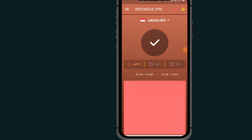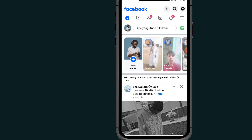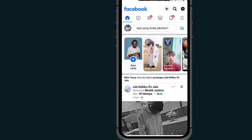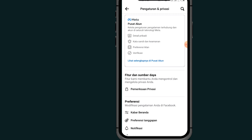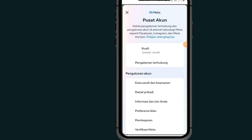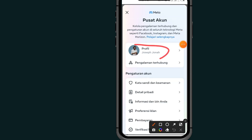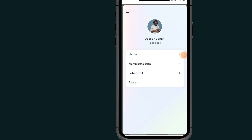Now the VPN has started working. Go back to Facebook. After coming back to your Facebook, tap on the top right side, then tap on settings. Tap on profile, select the profile again, tap on profile, then tap on name.